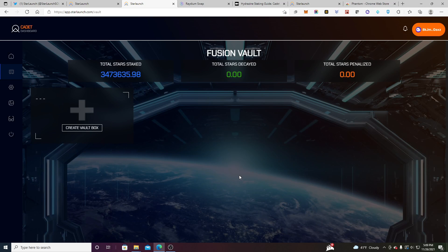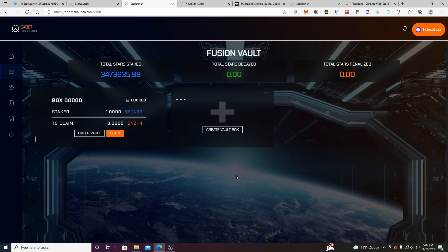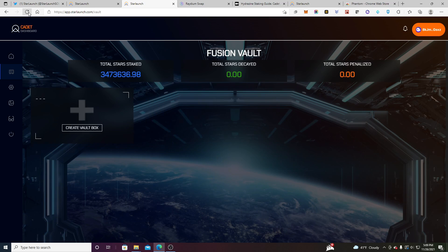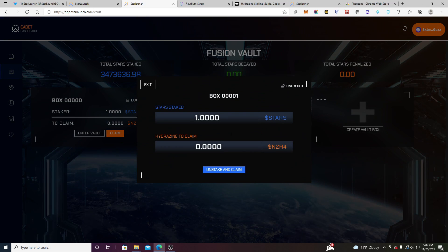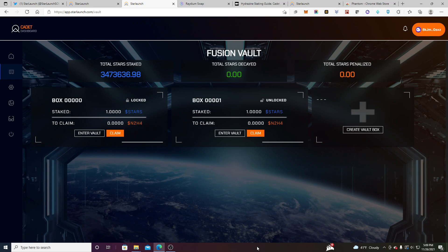And yeah. So now I should, if I refresh, hopefully have two vault boxes, each staking, each ready to go. And we're going to check back on this to see if this number increases. I'm pretty sure it should because I've done this a little bit already, but yeah. So that's how you do it.